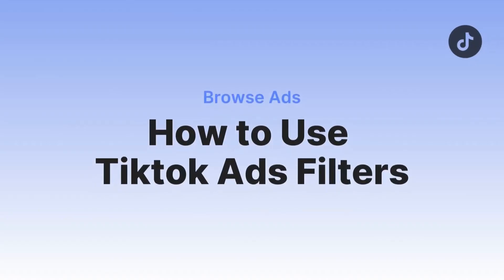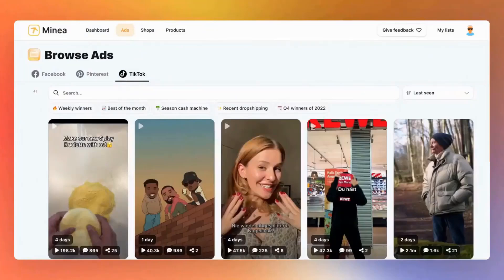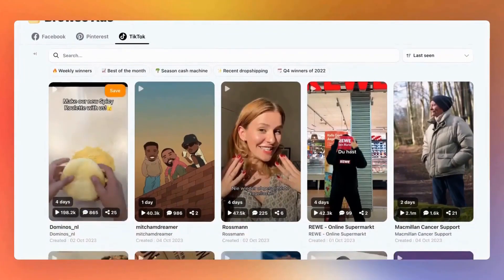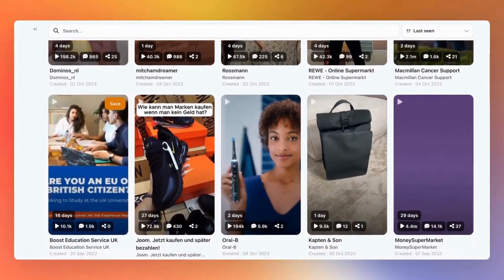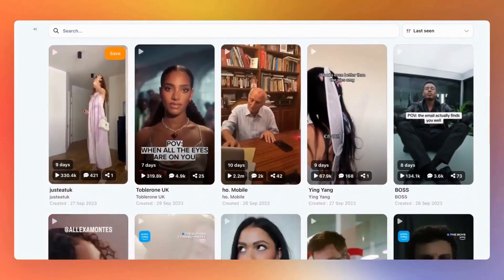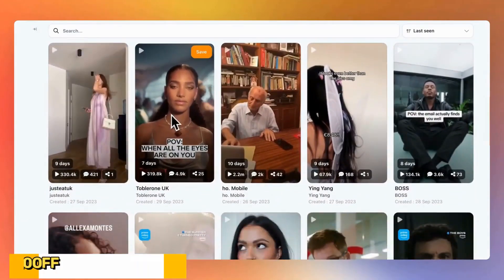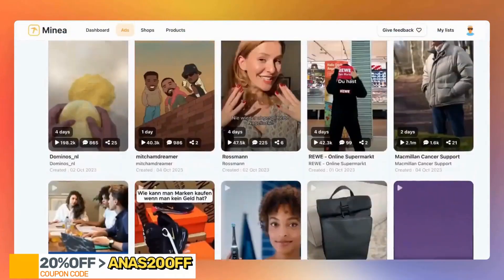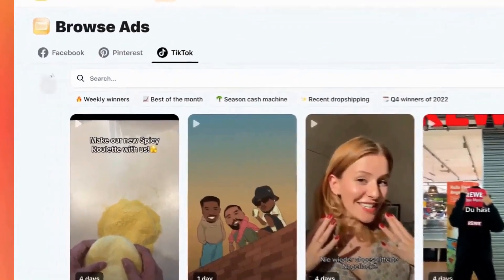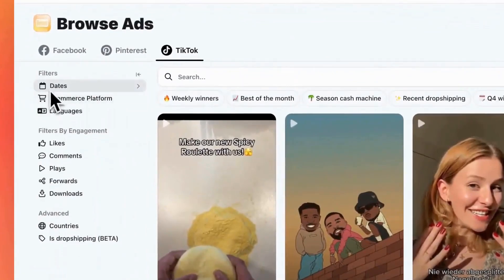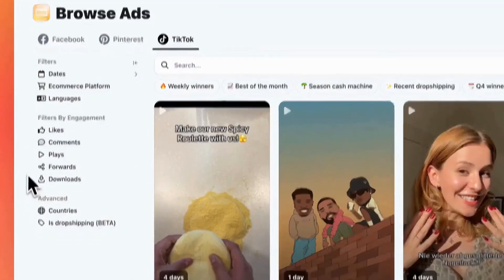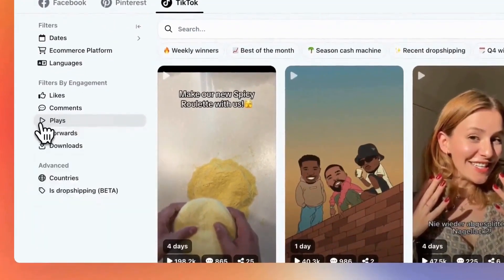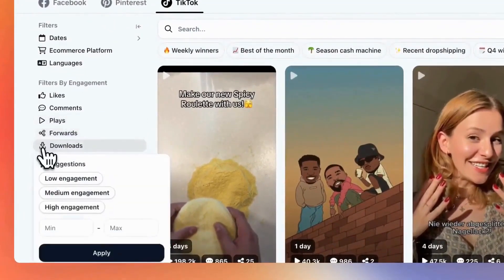On TikTok Ads Filtering — before we dive in, make sure you've watched the Facebook Ads session because the filtering process is quite similar, though there are a few minor differences. We're on the TikTok Ads tab where our system showcases and analyzes thousands of TikTok ads daily. The filter options are much like those on Facebook and Pinterest ads — you can pick specific dates, e-commerce platforms, and languages. What sets TikTok apart is its unique engagement filters. On this platform, engagement metrics include plays, forwards, and downloads.